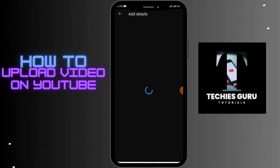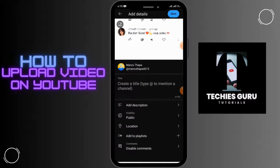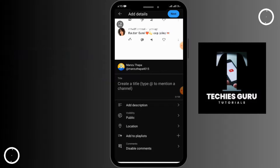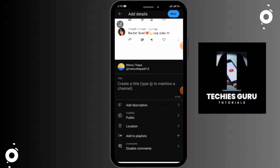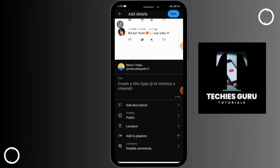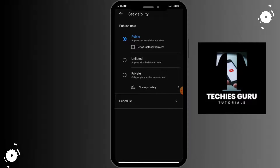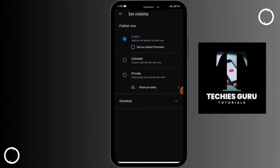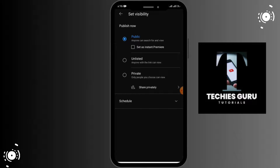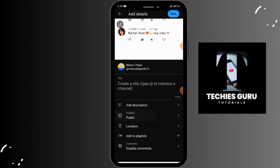Tap on Next. From here you can create a title for the video and add a description. For visibility, make sure it is set to Public, because if you set it to Private, your video won't be visible to the public and you won't get any views.